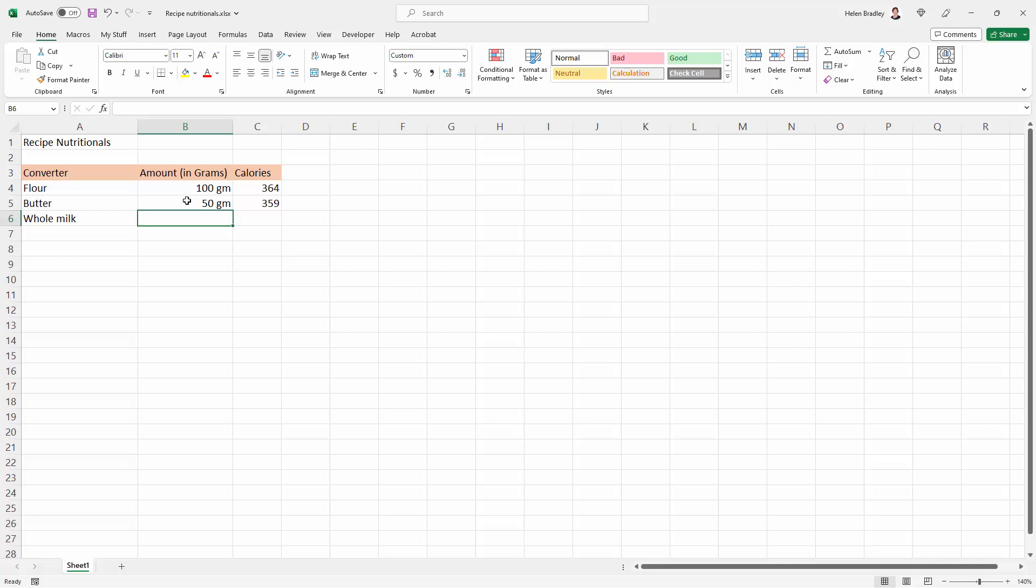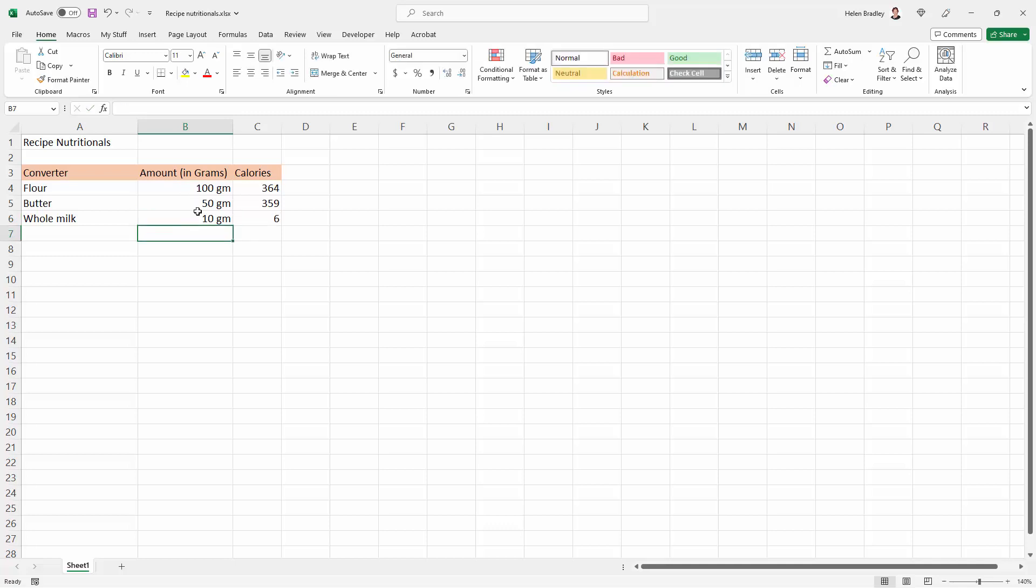And if I've got, say, 10 grams of milk, then it's going to be six calories contributing to my recipe nutritionals.